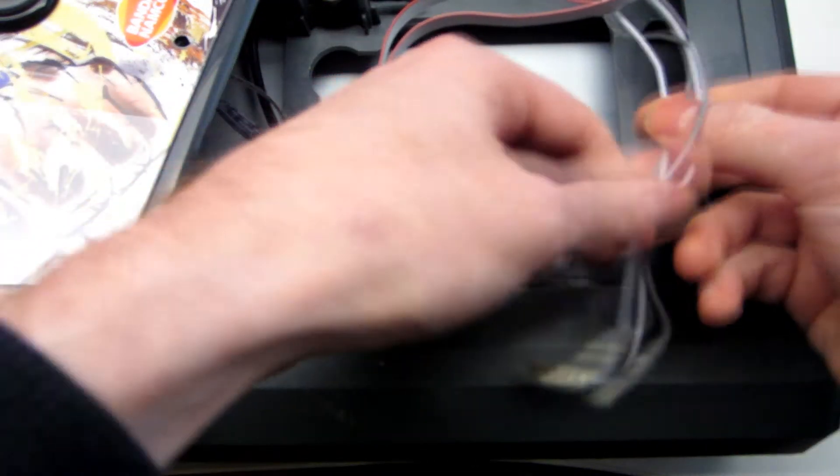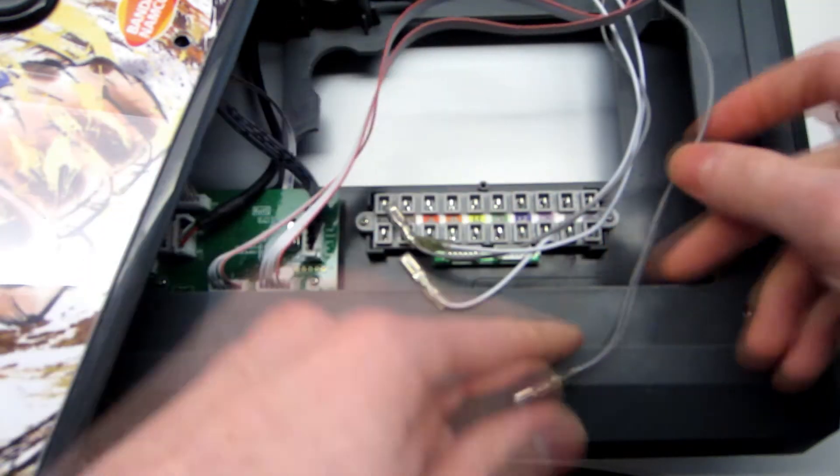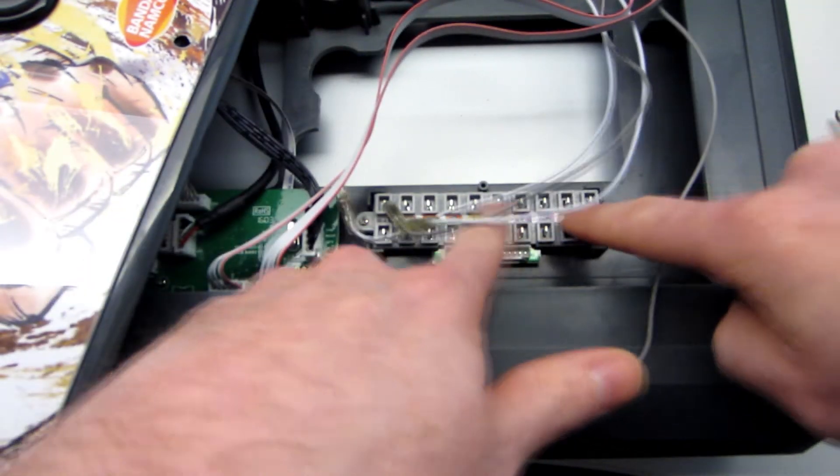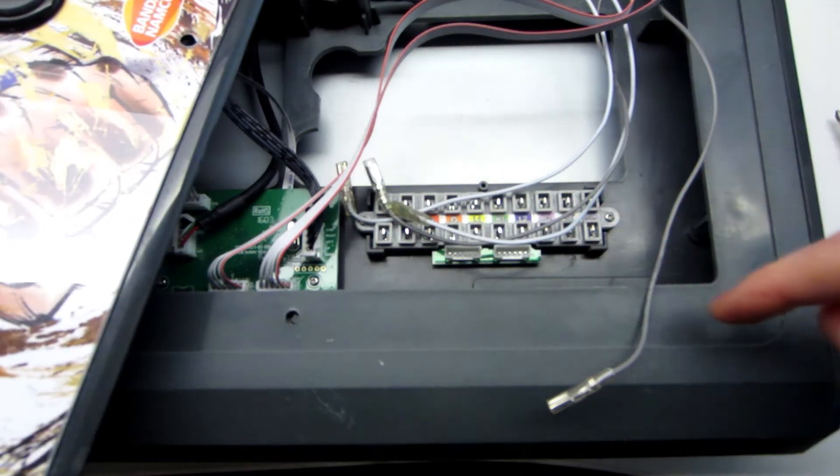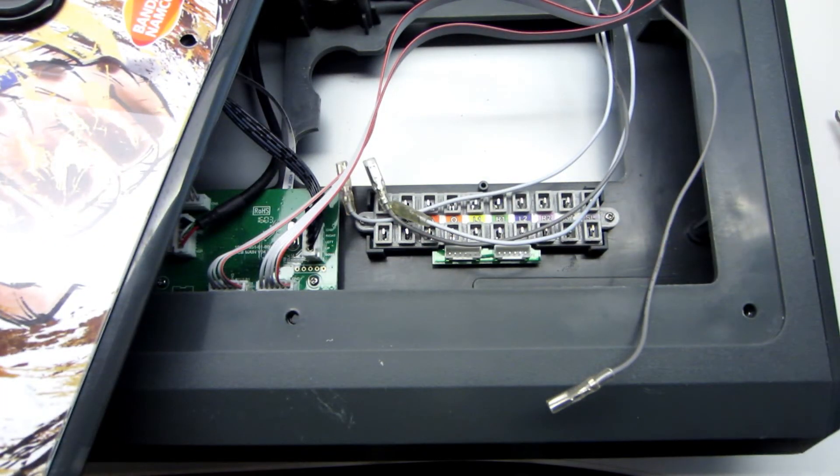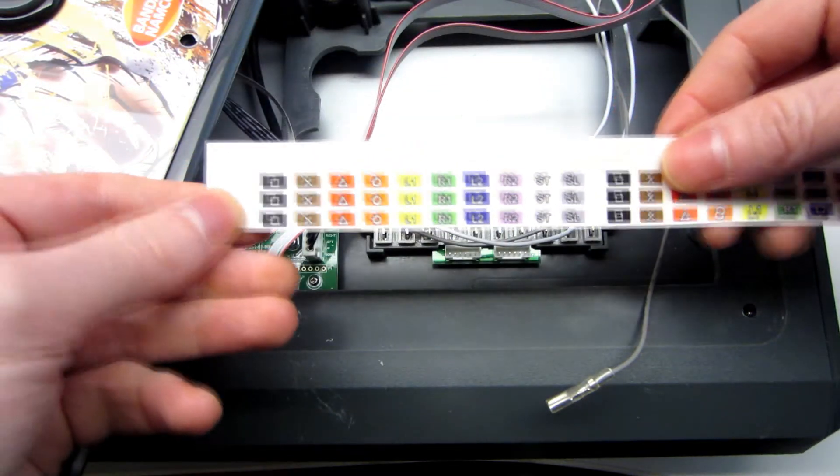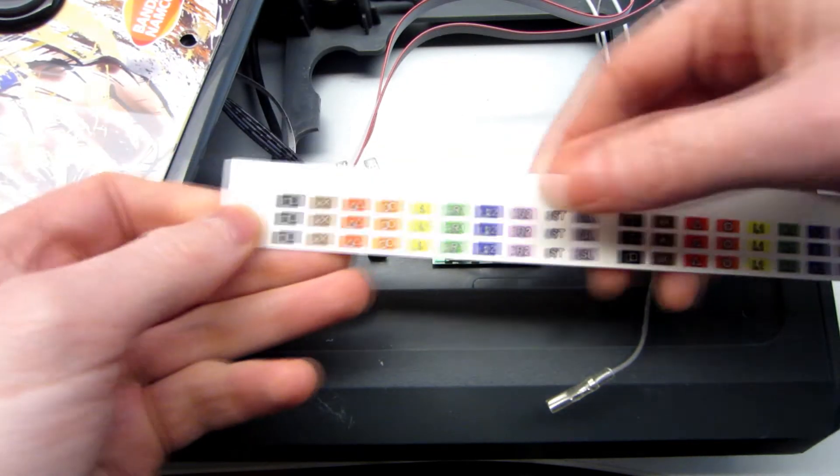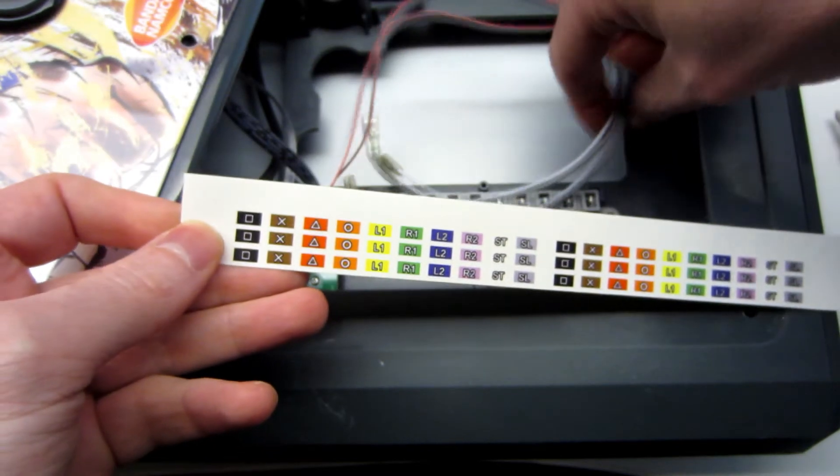And then you can plug it. I also printed a small sticker so I know the color of each button.